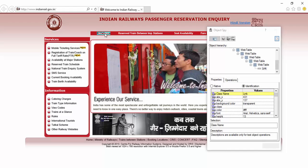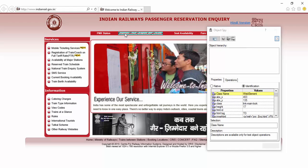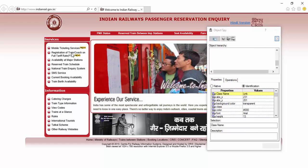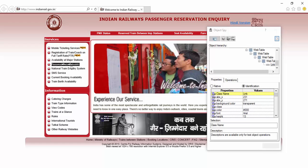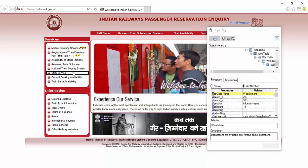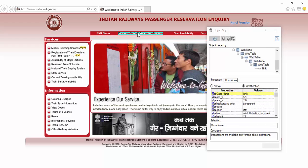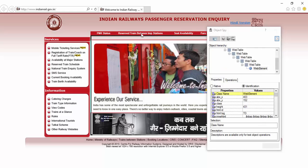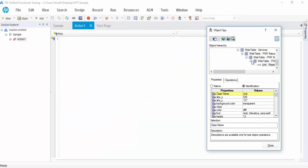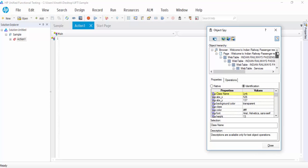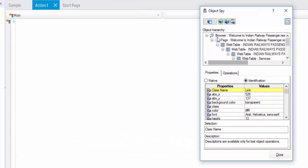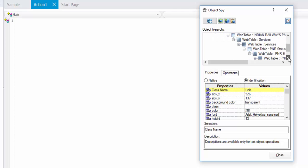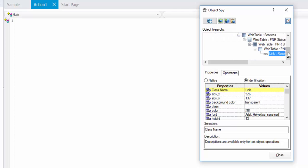And it is a link. This is also a link. And it is an image. Like that, it will show you the hierarchy of each object. Now I am going to add the reserved train between important station. Just click on that.